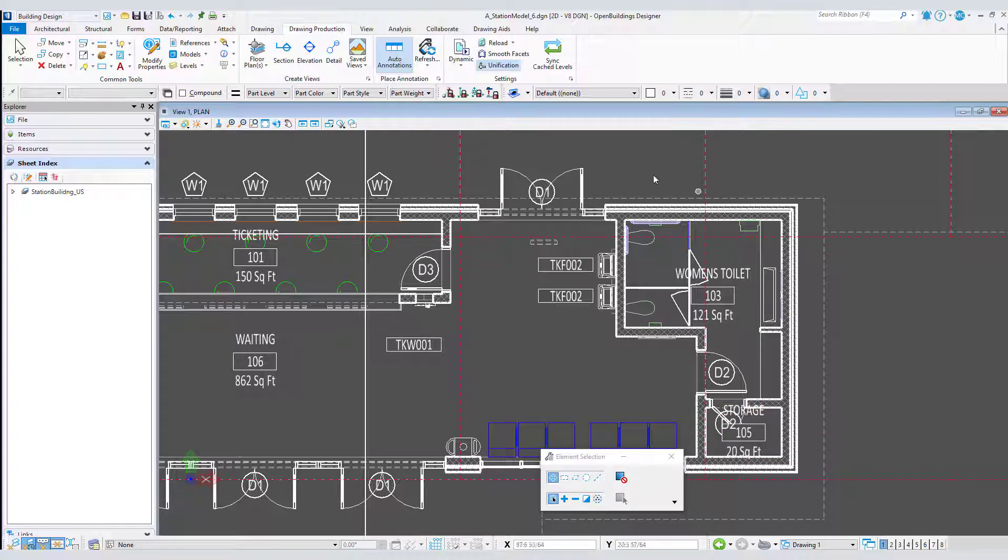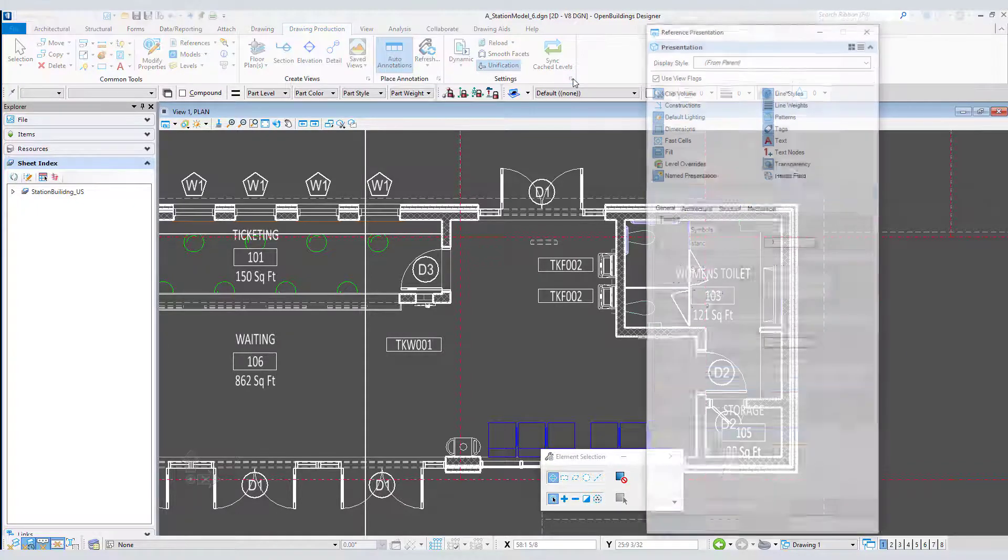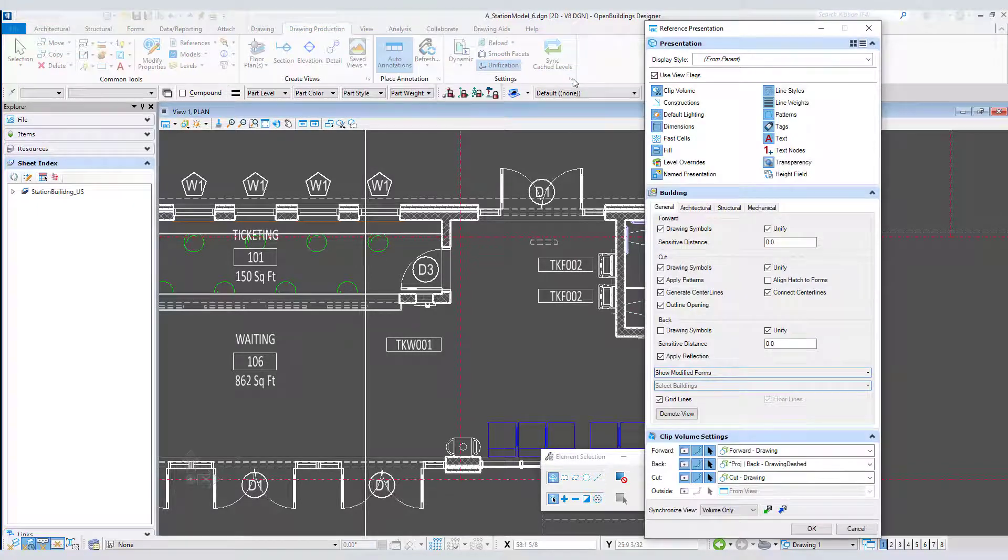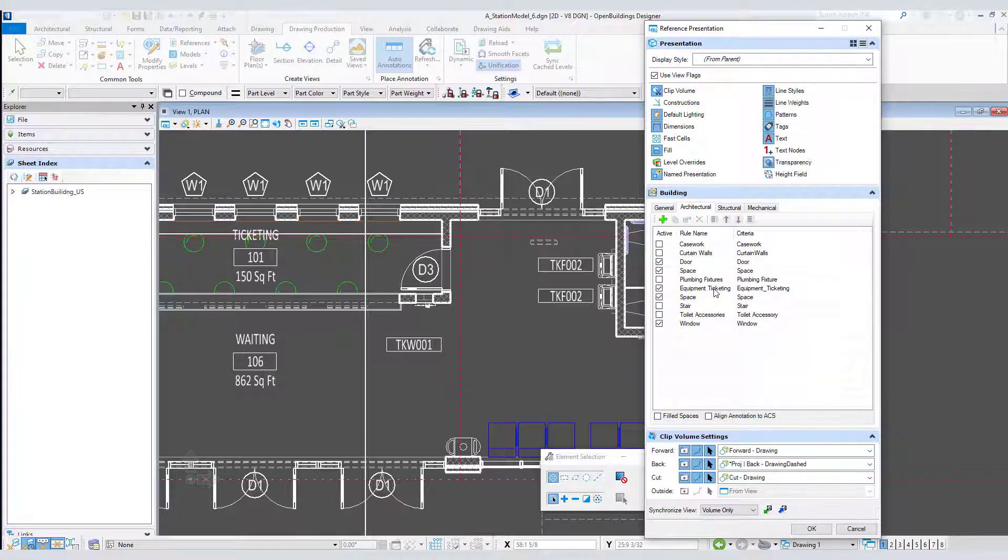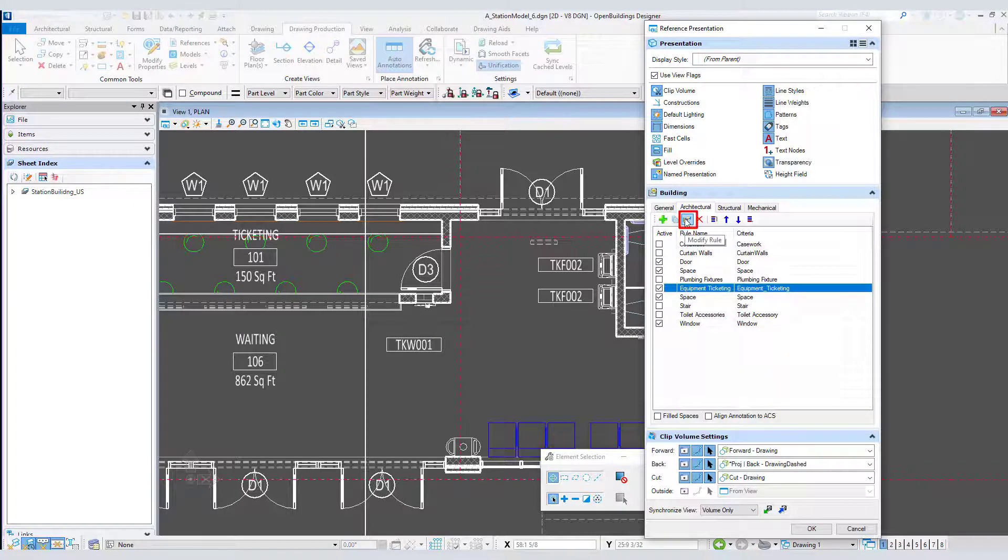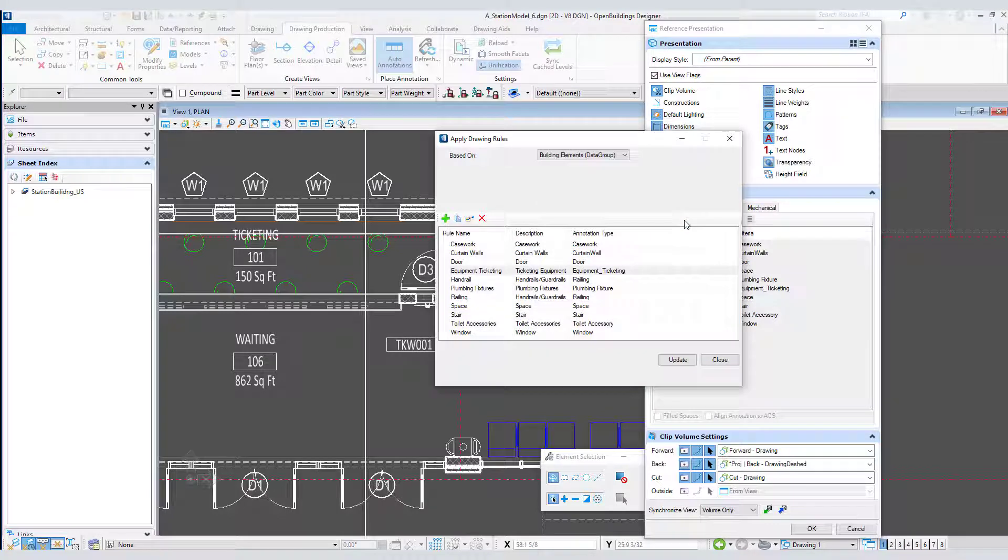So let's go to the reference presentation settings where the rule for each of these annotations is defined. Let's start by editing the rule I created for the ticketing equipment. I'll go to Modify Rule, then Edit Rule.